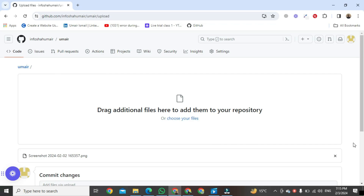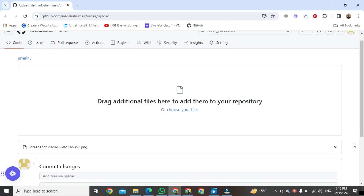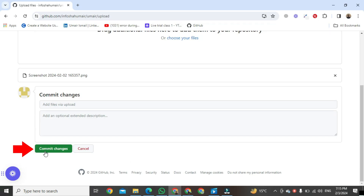Once it's uploaded, scroll down a bit and at the bottom you will see a button called 'Commit changes'. Click on it.